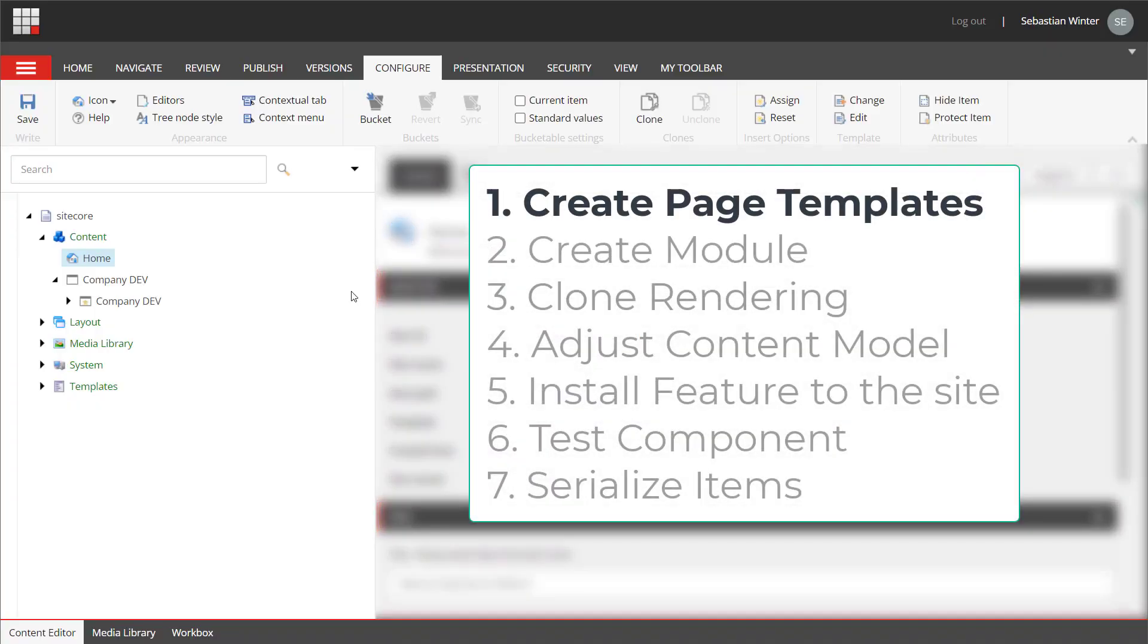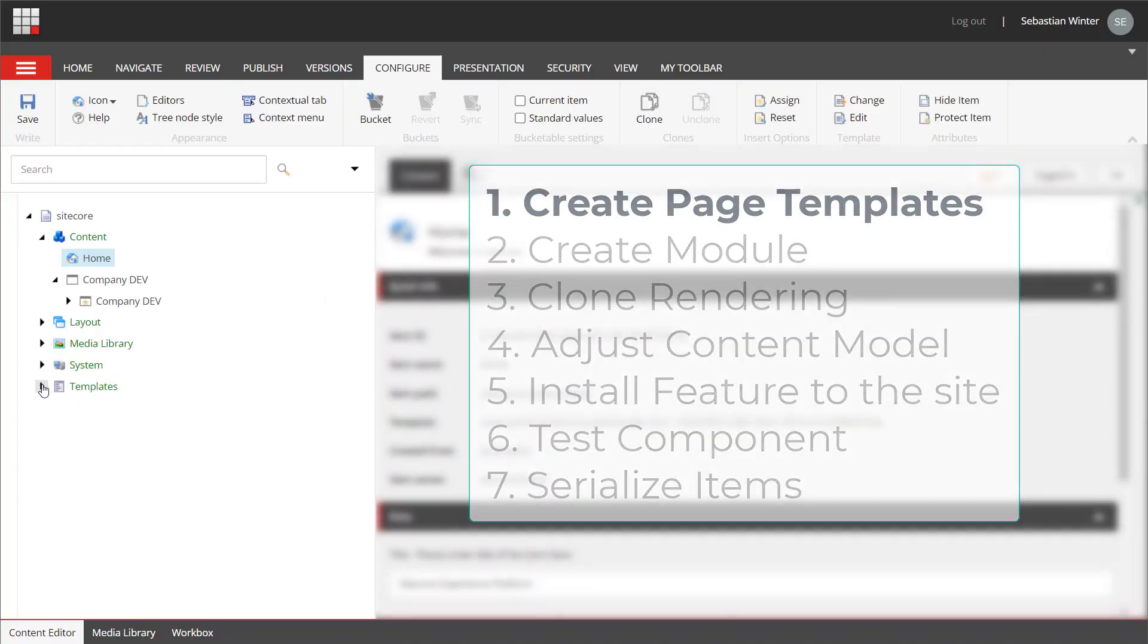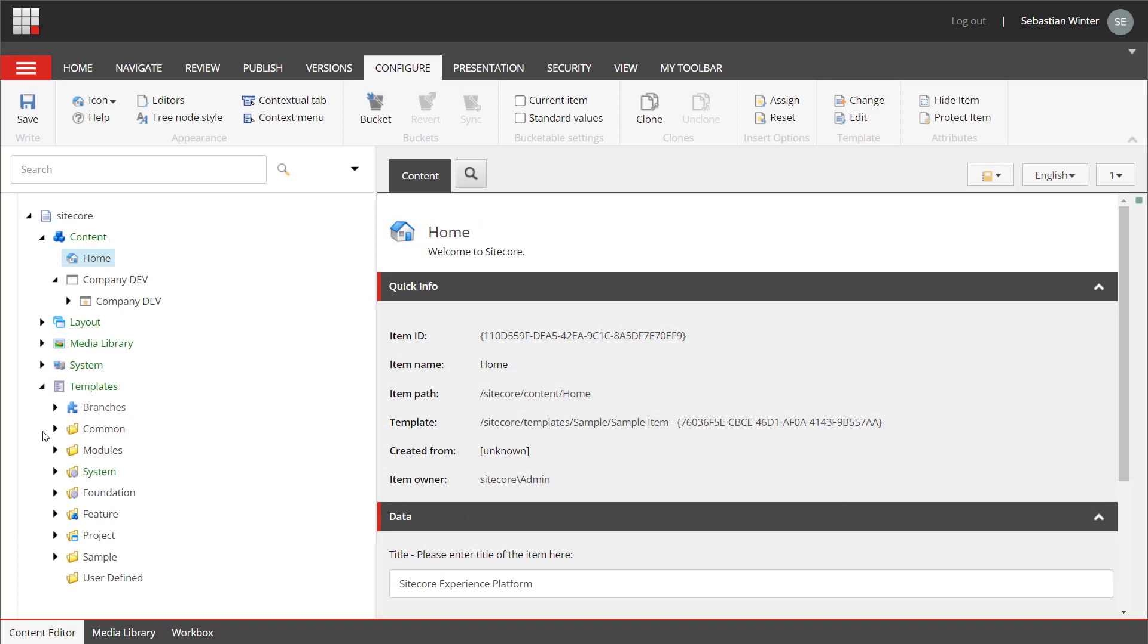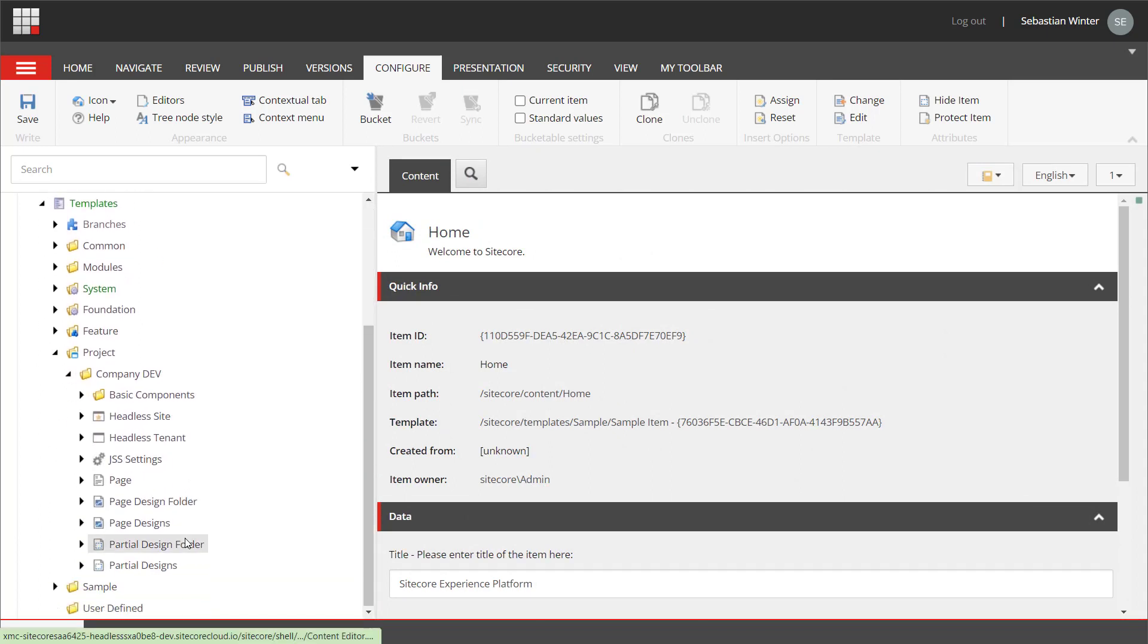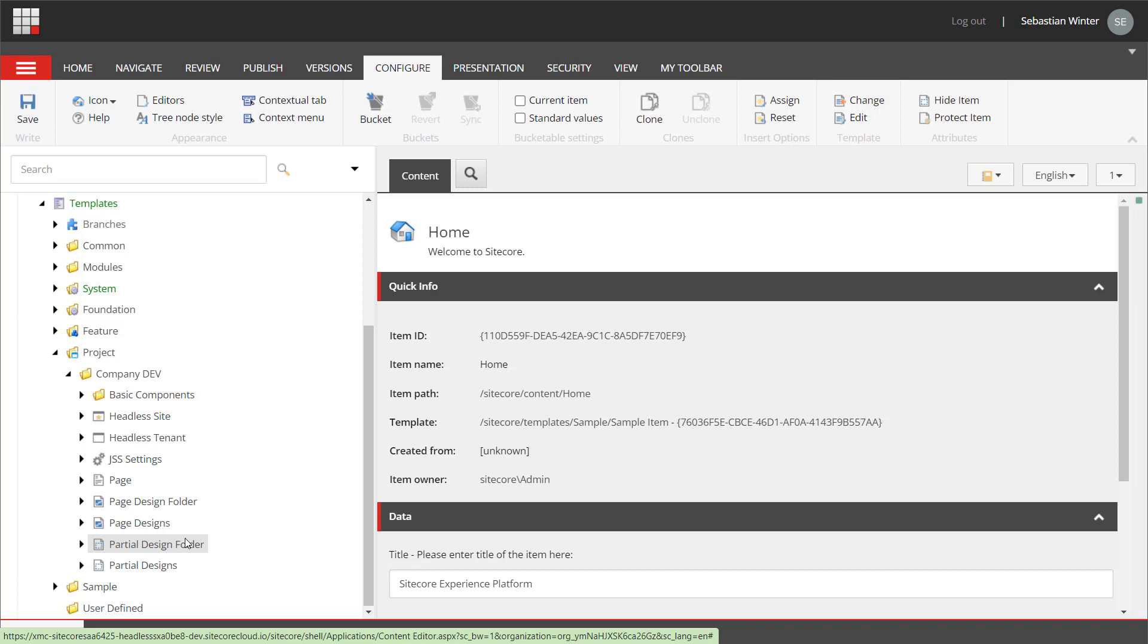We want to create the content model for the pages. Therefore, we use content editor. Within the content tree, we navigate to the templates, project folder, and here we find all templates that have been created during the site collection creation in episode 3, where we set up the site collection and site. So, let's use the insert options to create the page templates one by one.